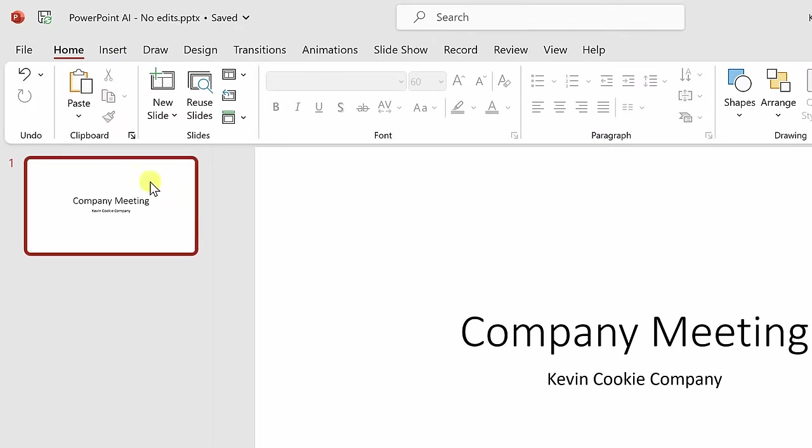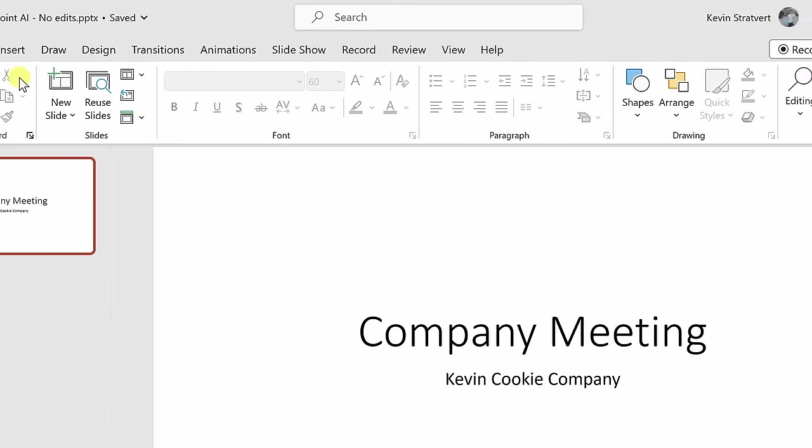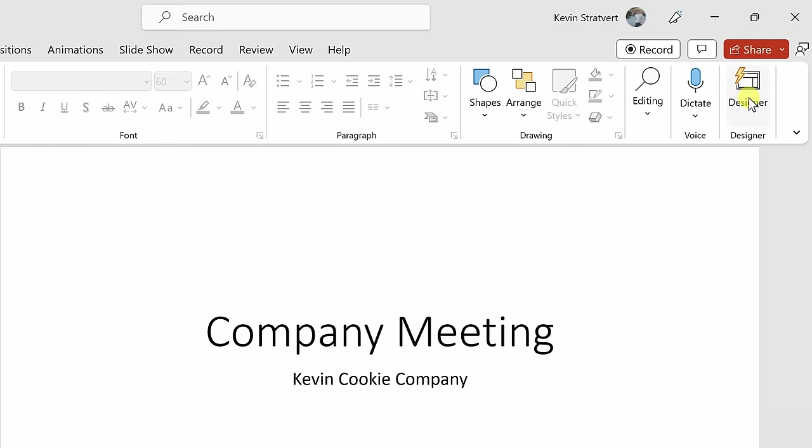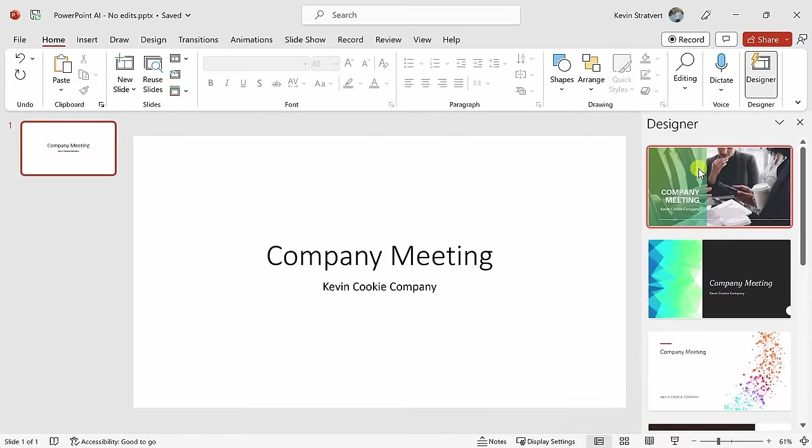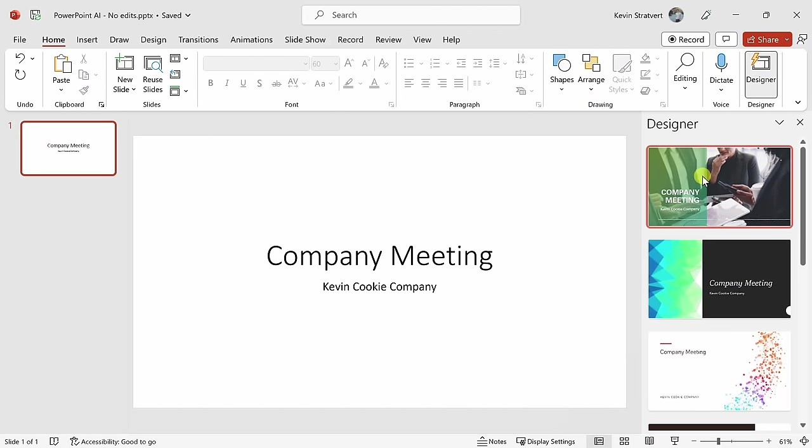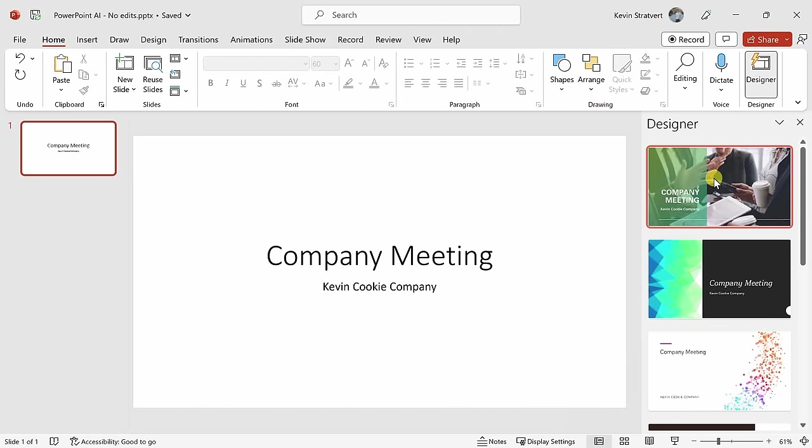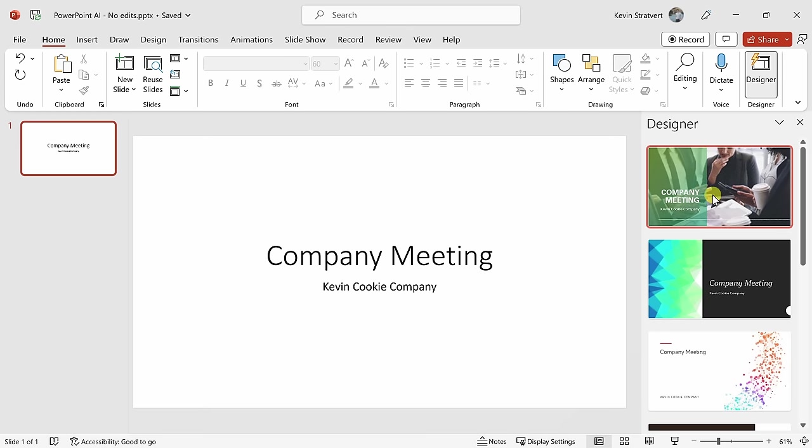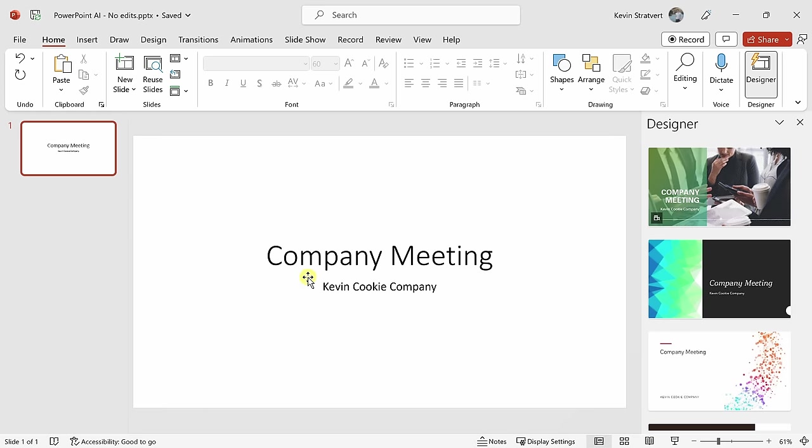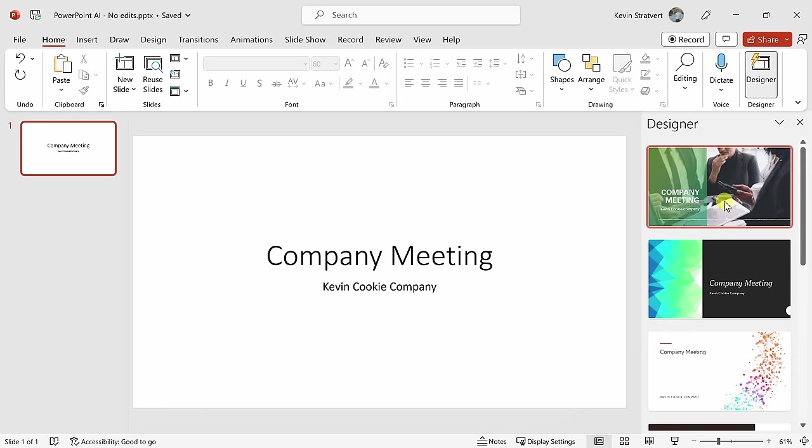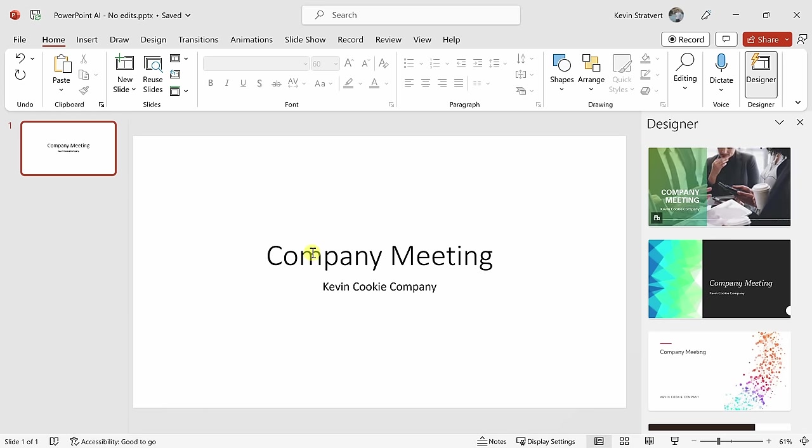In the top left-hand corner, let's click on the Home tab, and all the way over on the right-hand side, there's a feature called Designer. Let's click on this. This opens up the Designer pane over on the right-hand side, and here I see all of these different slide suggestions that promise an instant makeover of my slide. Designer looks at the contents of the slide and makes recommendations based on that.